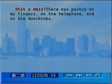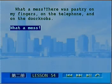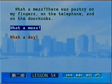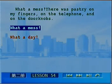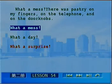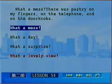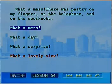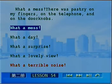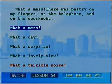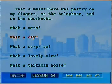What a mess! 可真是乱七八糟！这是个感叹句，what后面加名词或名词短语。例如：What a day（多好/多糟糕的天气啊），What a surprise（多令人吃惊啊），What a lovely view（景色可真美啊），What a terrible noise（多吵闹的噪音啊）。